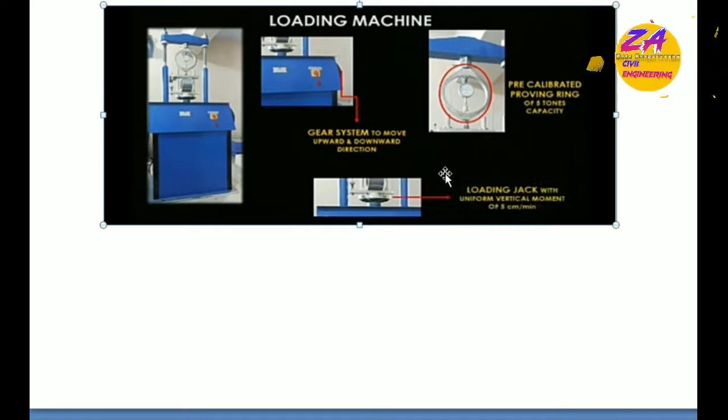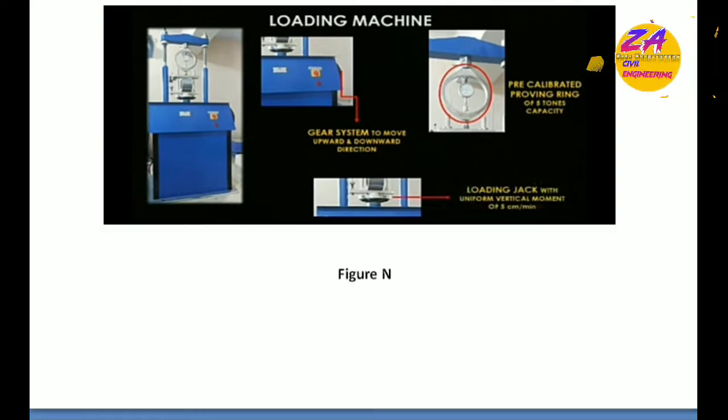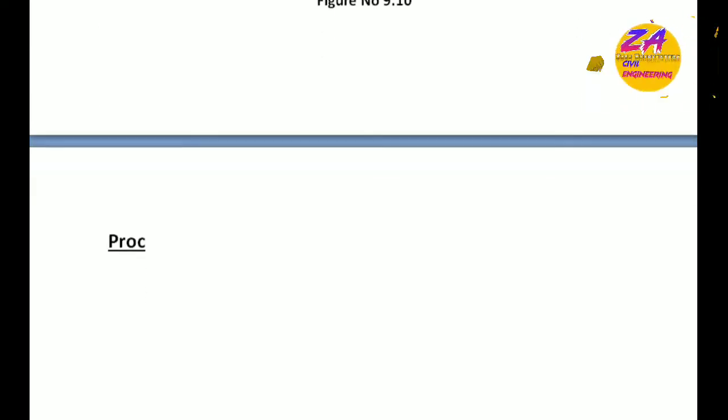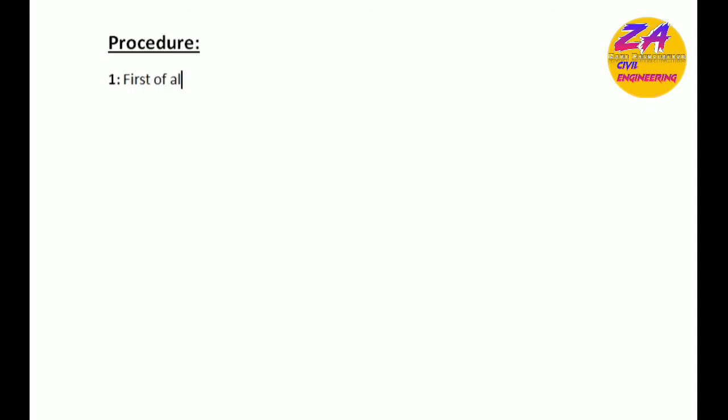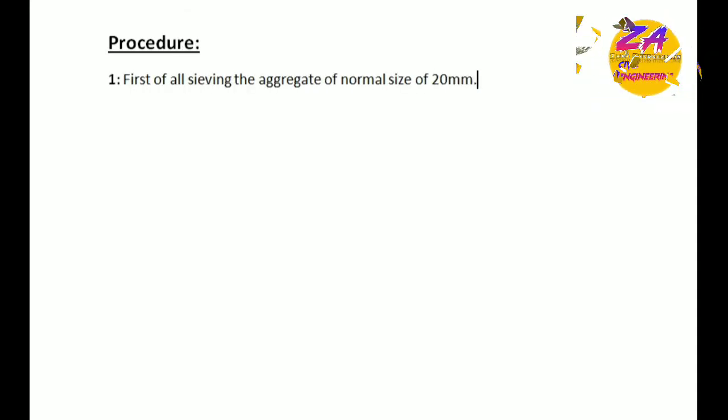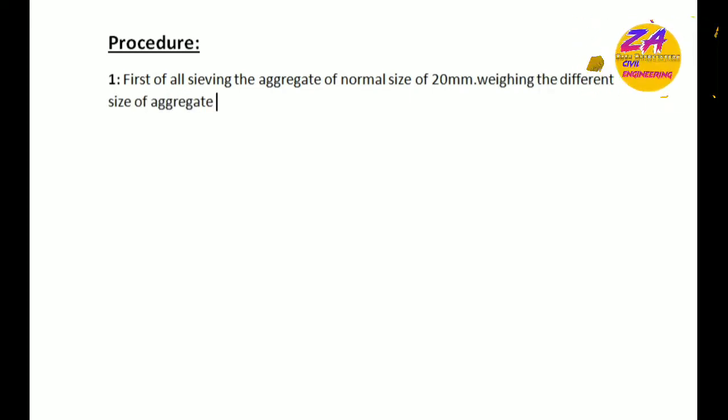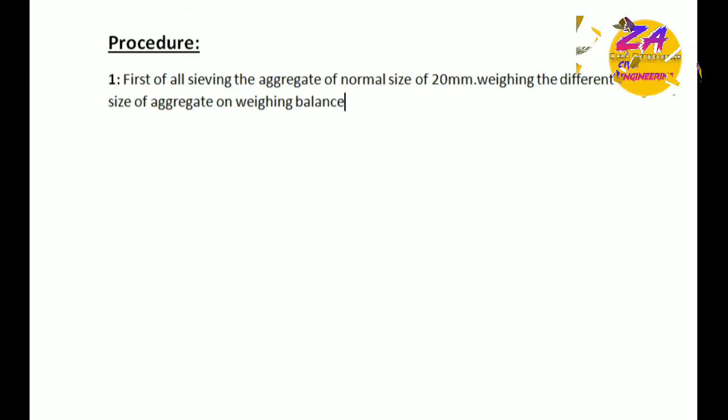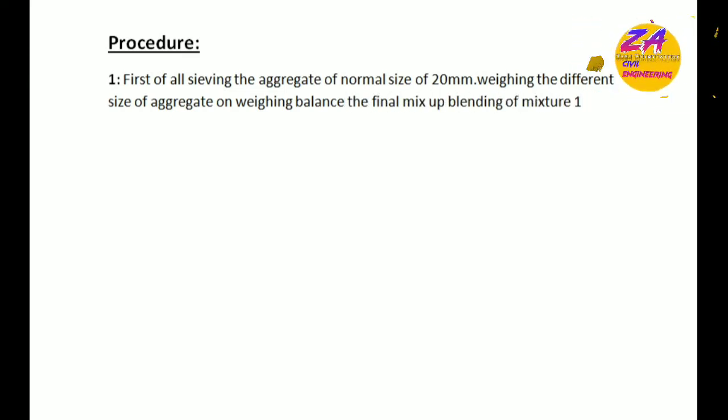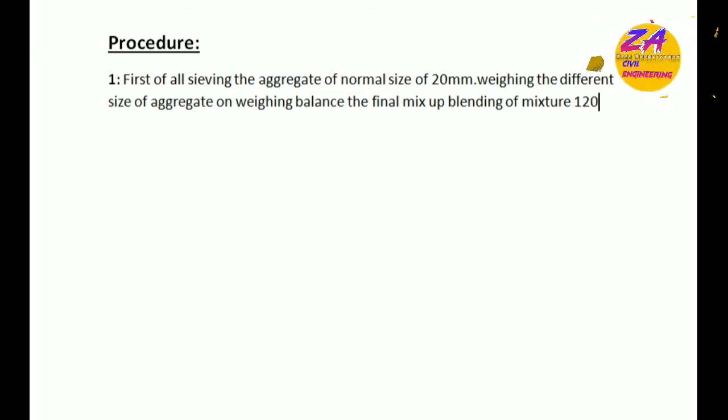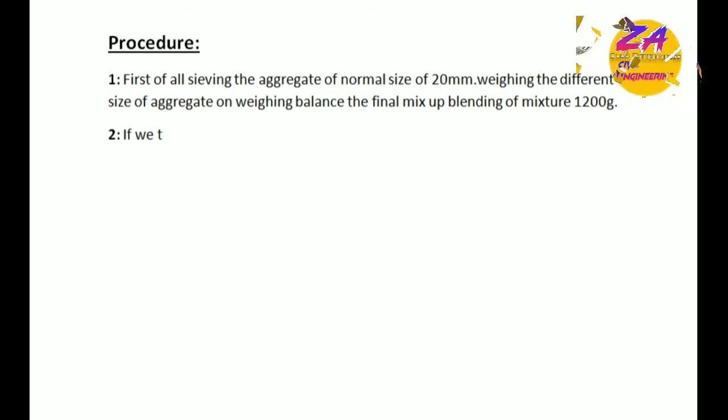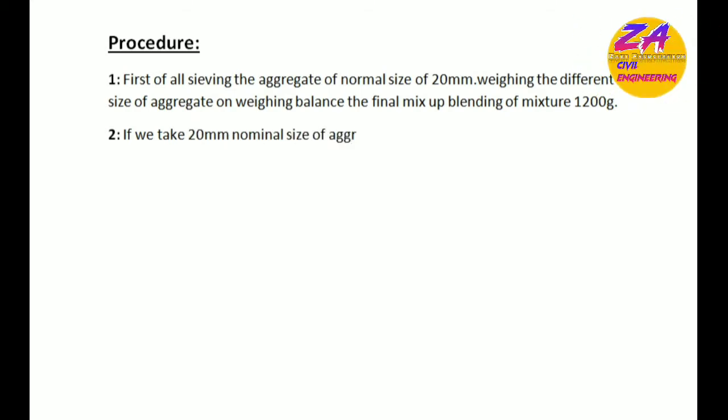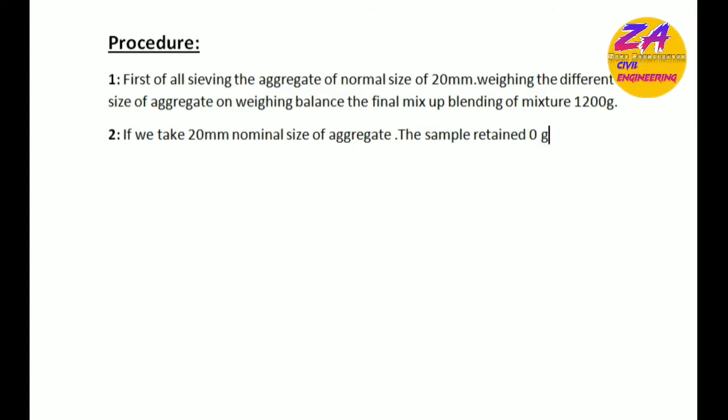Let's go on the procedure, the main part of this experiment. First, sieve the aggregate of nominal size of 20 millimeter. Weigh the different sizes of aggregate on weighing balance. The final mix up is blending of mixture 1200 grams. If we take 20 millimeter nominal size of aggregate, the sample retains zero grams. We weigh the aggregate of different samples on different sizes of sieves.